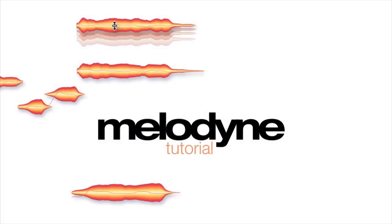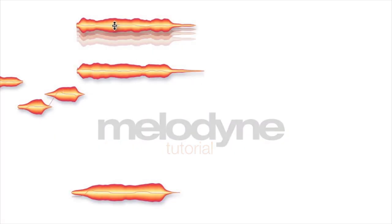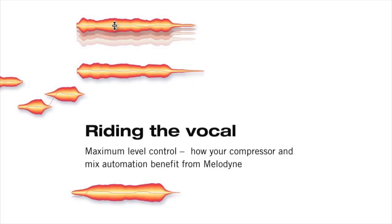Mixing vocals can be a really time-consuming part of your production. From this video, you will learn how easily and efficiently Melodyne will speed up things.